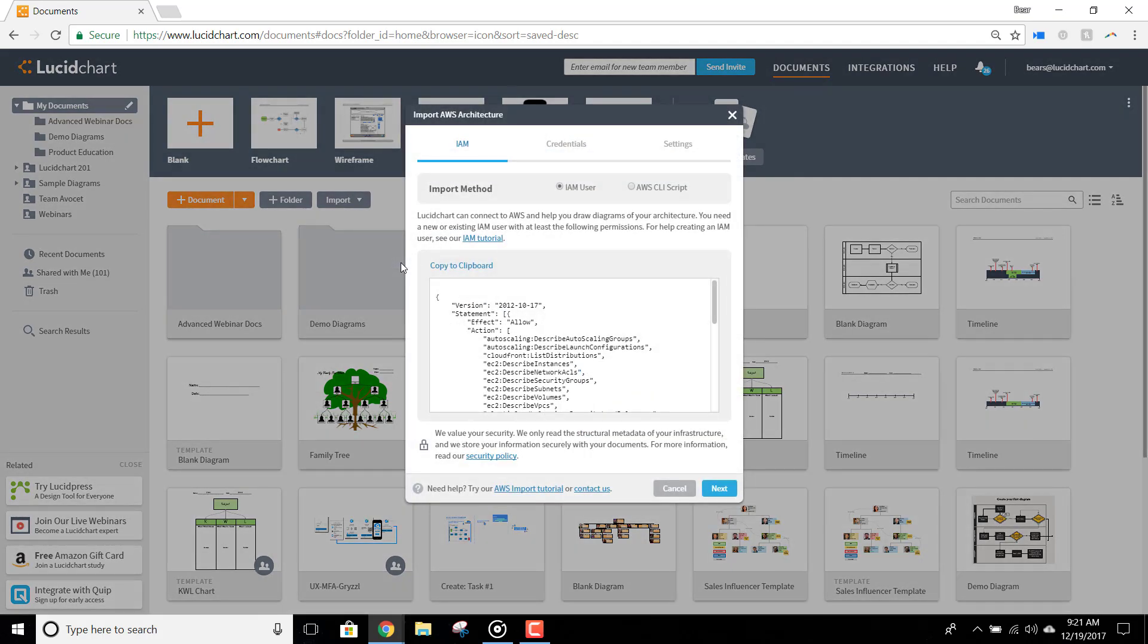We recommend creating an IAM user, but you can always import via a command line script if you like. To import via IAM user, just use the script below to create a new user that is read-only with specific permissions.